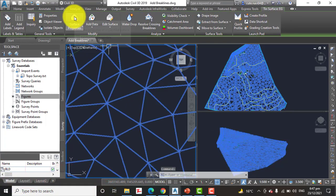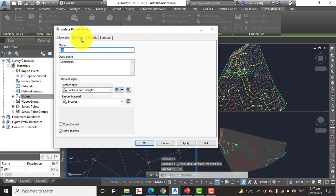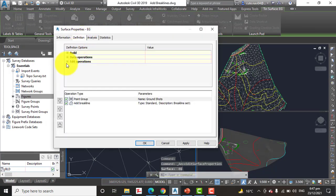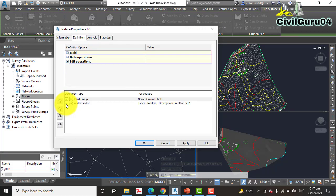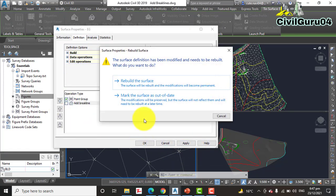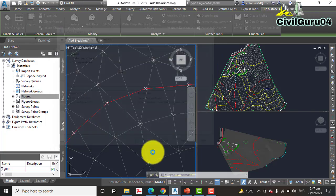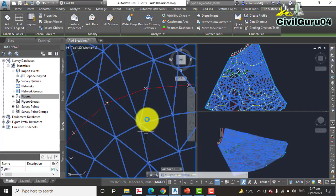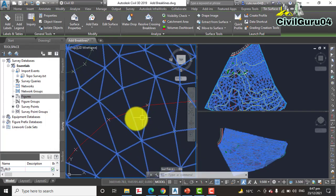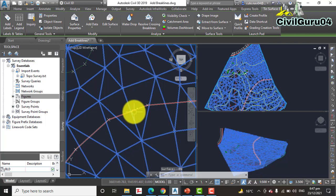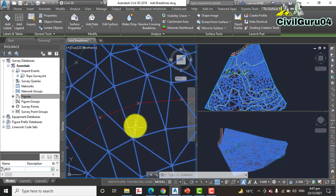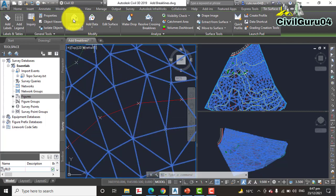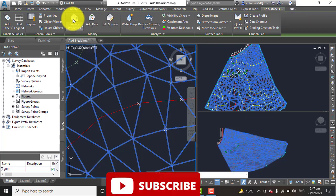So step number ten: Select the surface again. We need to select the surface again and open properties. Then go to the Definition tab and here you will see Break Lines. Uncheck that and then Apply, OK, Rebuild Surface, click OK.